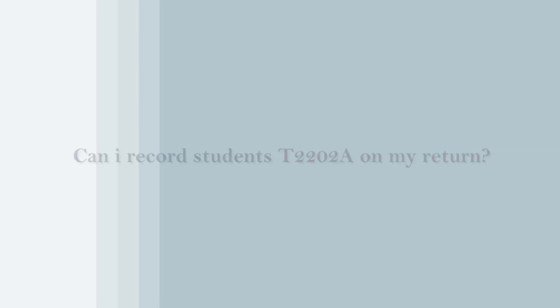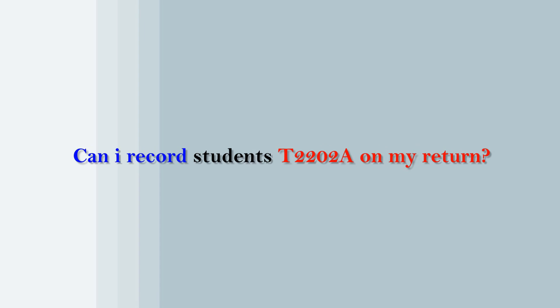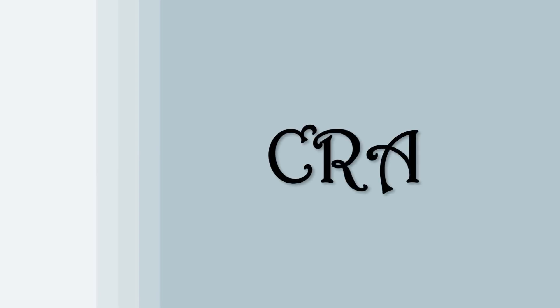The second mistake is recording the T2202—the child's eligible tuition fees paid—on the parent's return. The T2202 is issued to your son or daughter by the school. It has their name on it, not yours. Parents, please do not put the slip on your tax return—put it on the student's return only. If you do by accident put it on your tax return, the CRA is going to figure it out and audit your return. Don't forget to rate, comment, and subscribe, and leave suggestions below for future videos.